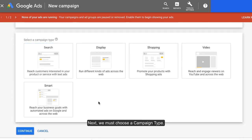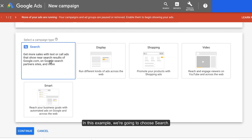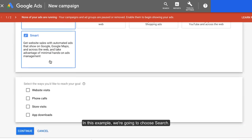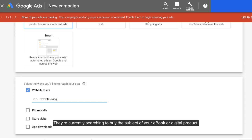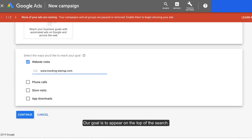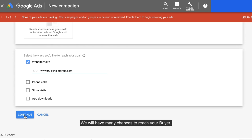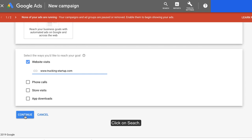Next, we must choose a campaign type. In this example, we're going to choose search. We're looking for buyers who have their credit card in hand — they're currently searching to buy the subject of your ebook or digital product. Our goal is to appear on the top of the search. Google is the number one search engine, and we will have many chances to reach your buyer. Click on search.